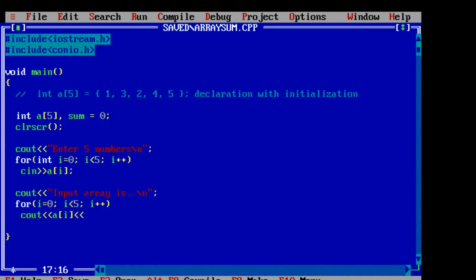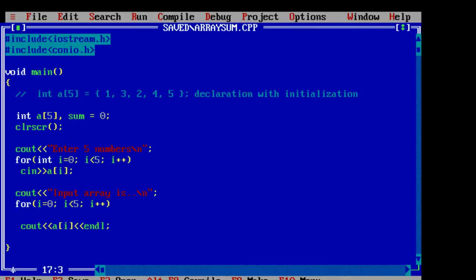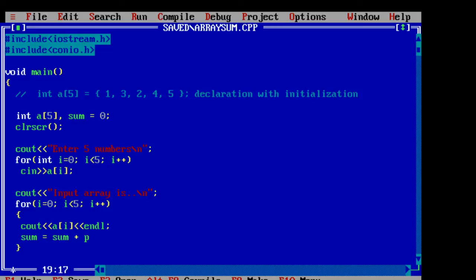endl is a manipulator to get the new line. We shall find the sum inside this loop. sum is equal to sum plus a of i. That is the value of a of i.